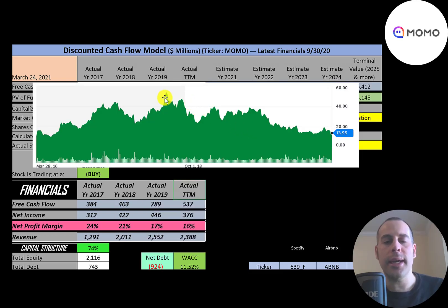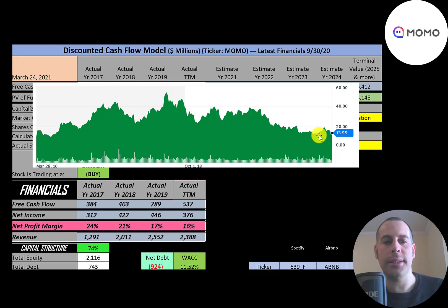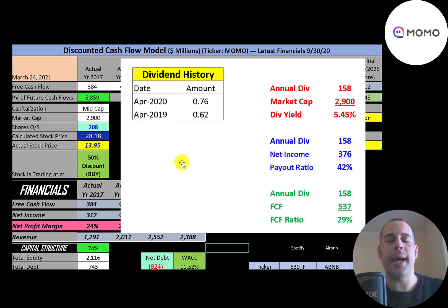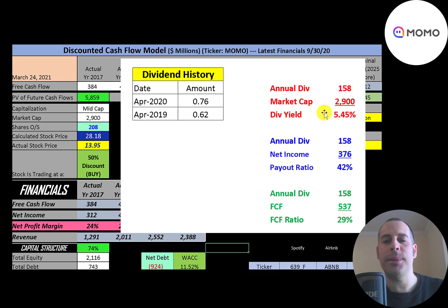You can see the stock price has really struggled recently. It looks like it peaked at about 50 dollars but has come all the way down to 14 dollars. If you bought this stock five years ago, you'd be flat today. The company started paying an annual dividend in April 2019 — they paid 62 cents a share, and now it's up to 76 cents a share.